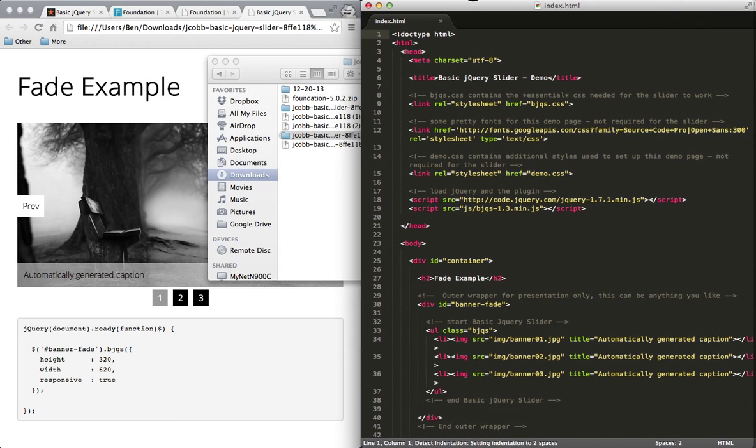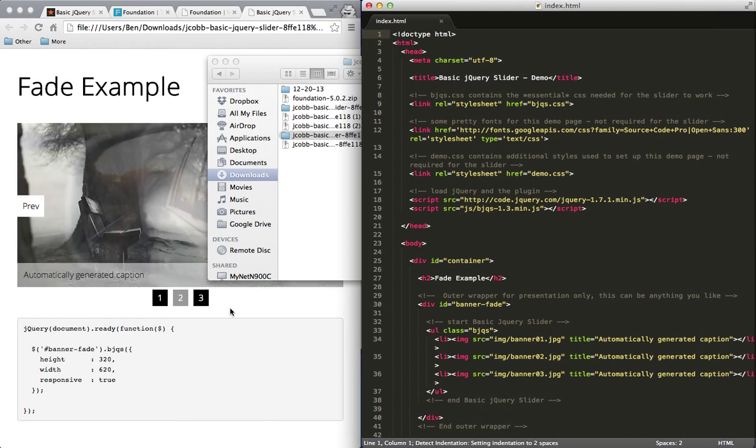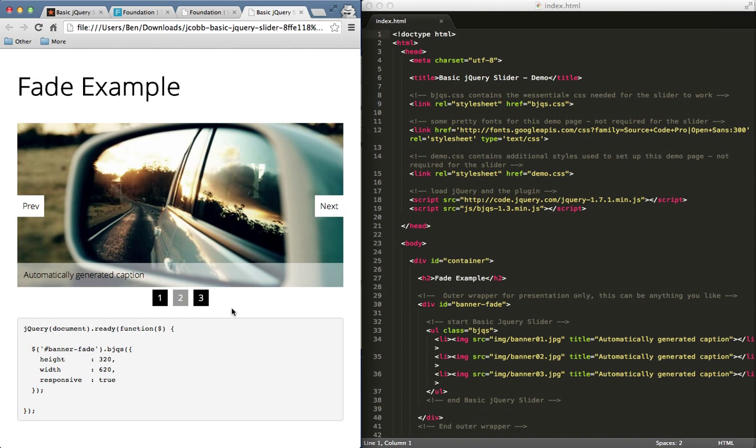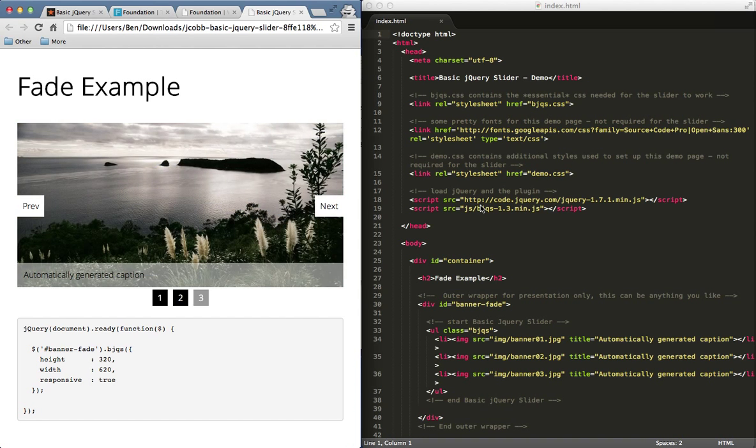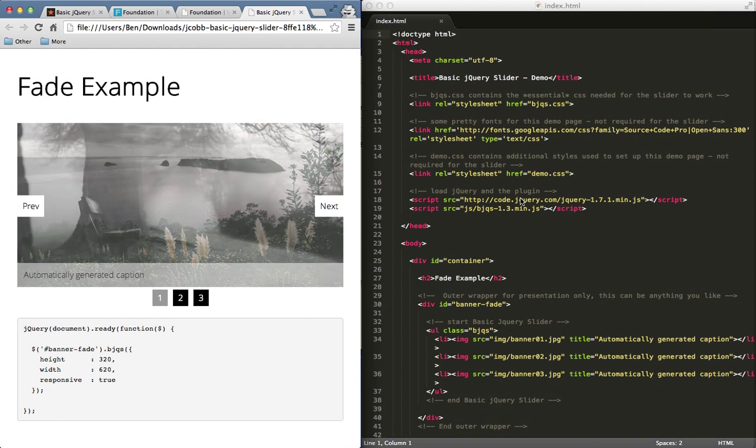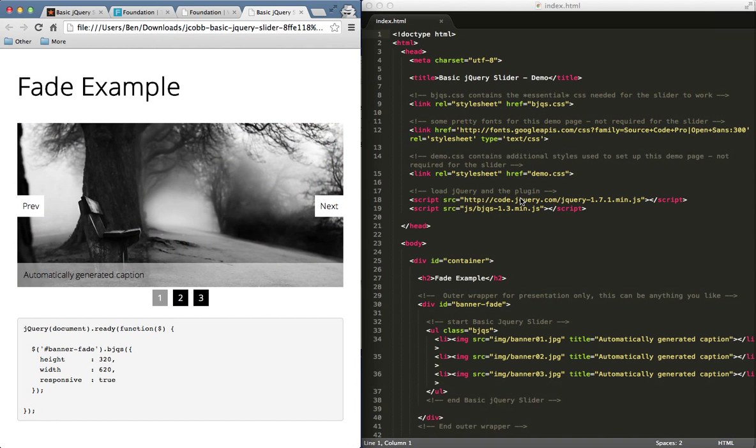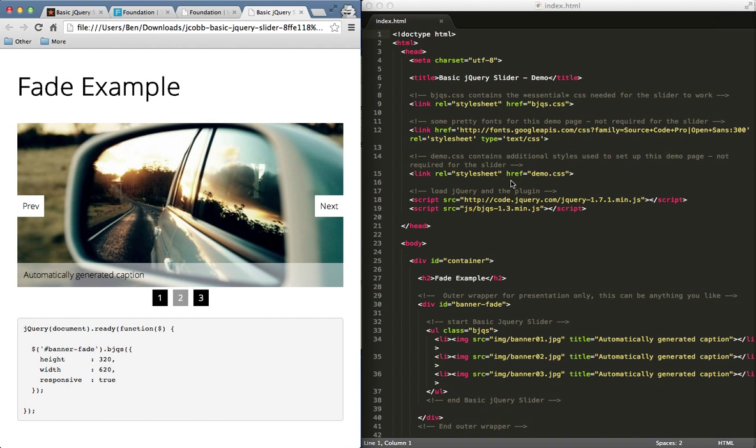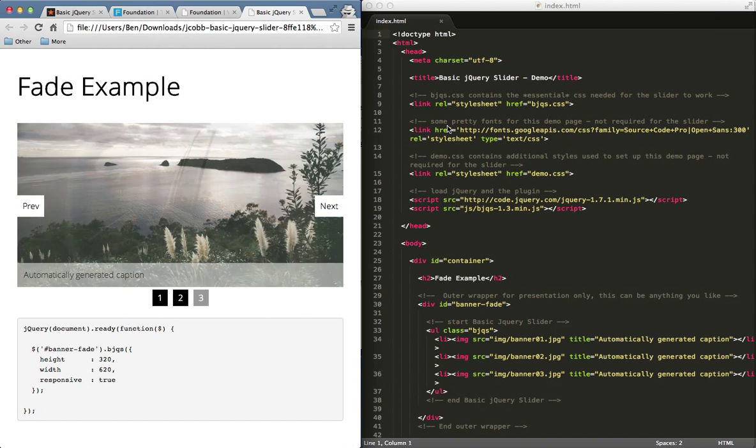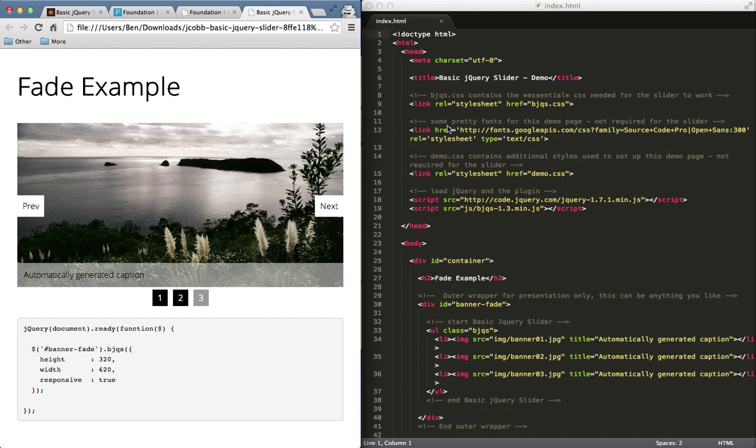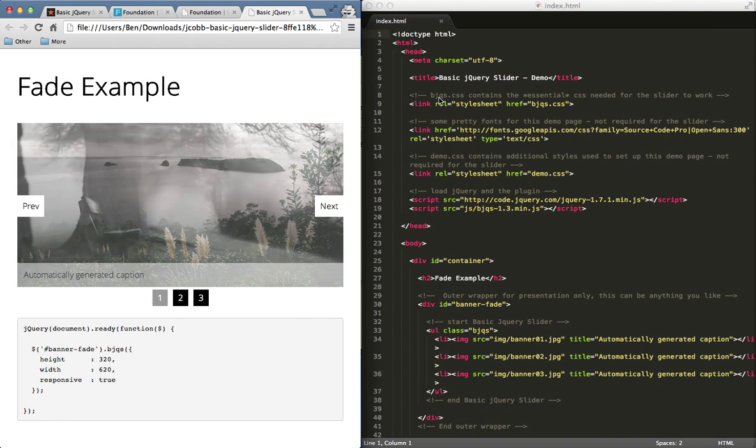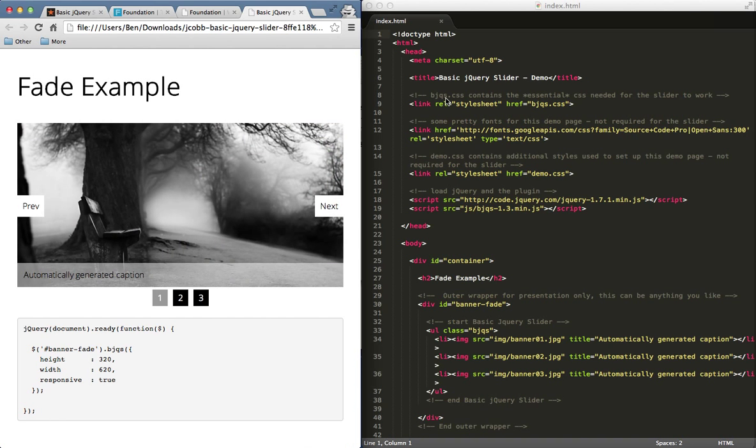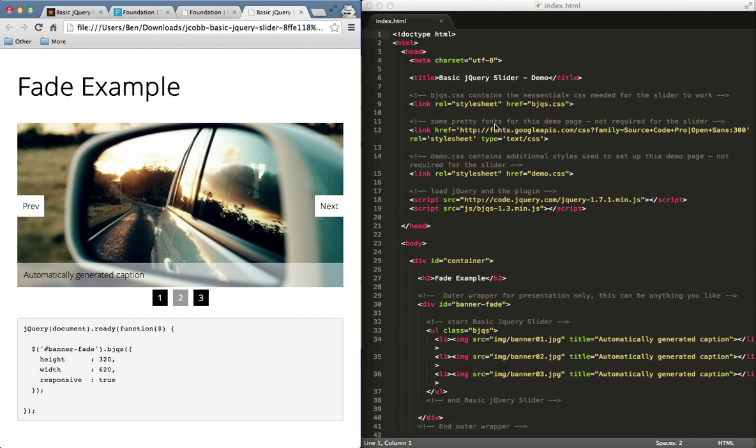So let me go ahead and first open up their index file in my code editor, just kind of see what they're doing. Now, the three big things you're going to think about when we're adding one of these plugins is what am I linking to in the head, right? Because typically, we'll have some CSS, some jQuery code, and some files that we need to link to so this works correctly. This is a nice first jQuery plugin to use because they do a very good job of commenting that stuff out. So I can see right here, this bjqs.css file is essential to go with the slider.